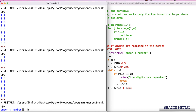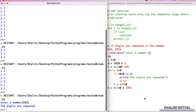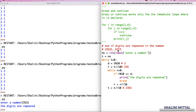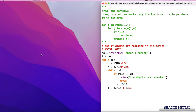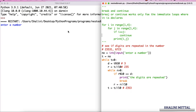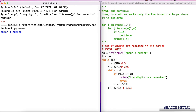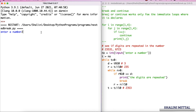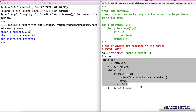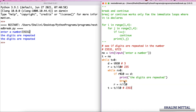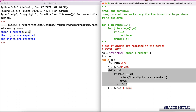I enter the number 23531 — you can see it prints 'digits are repeated'. But if I run it again with 235312, it prints 'digits are repeated' twice. The problem is: when I break, it only breaks the inner loop — the outer loop still continues.